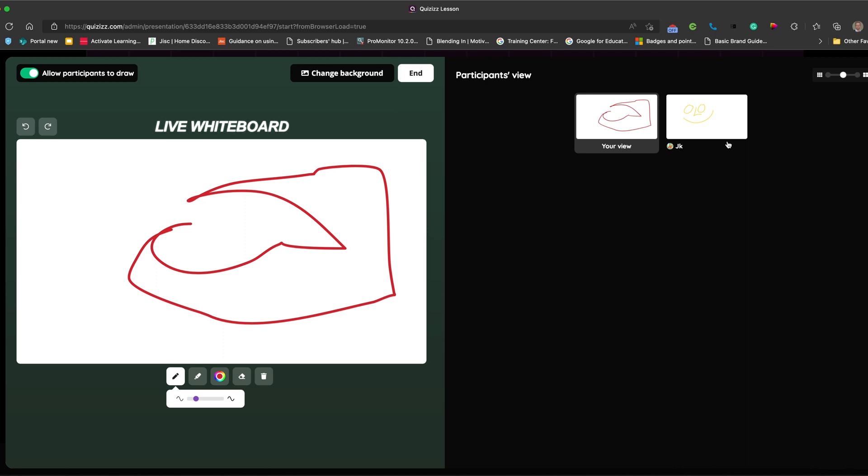So really nice addition, the live whiteboard feature that allows you to upload an image and share it with the students and allow them to annotate it and you to view it. So it's really nice you get that participant view.